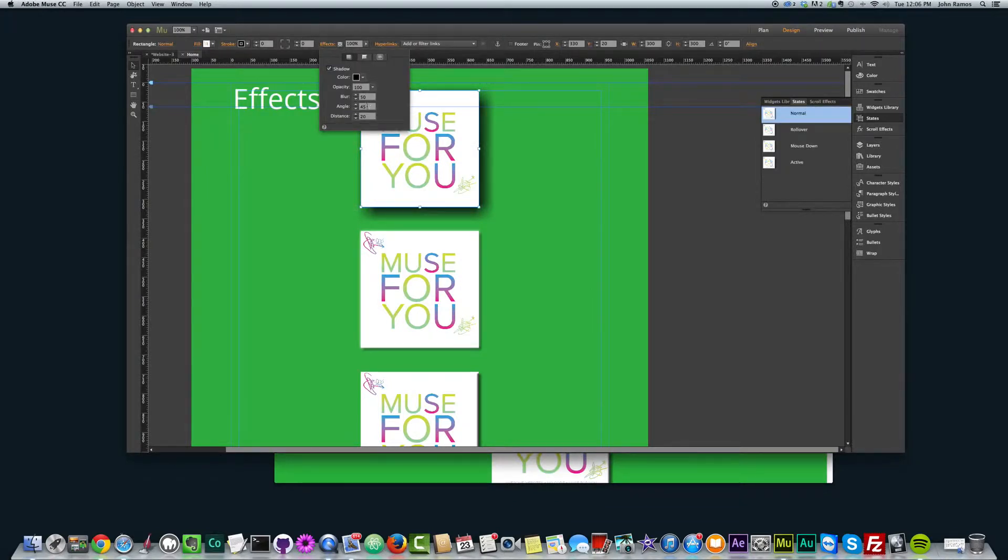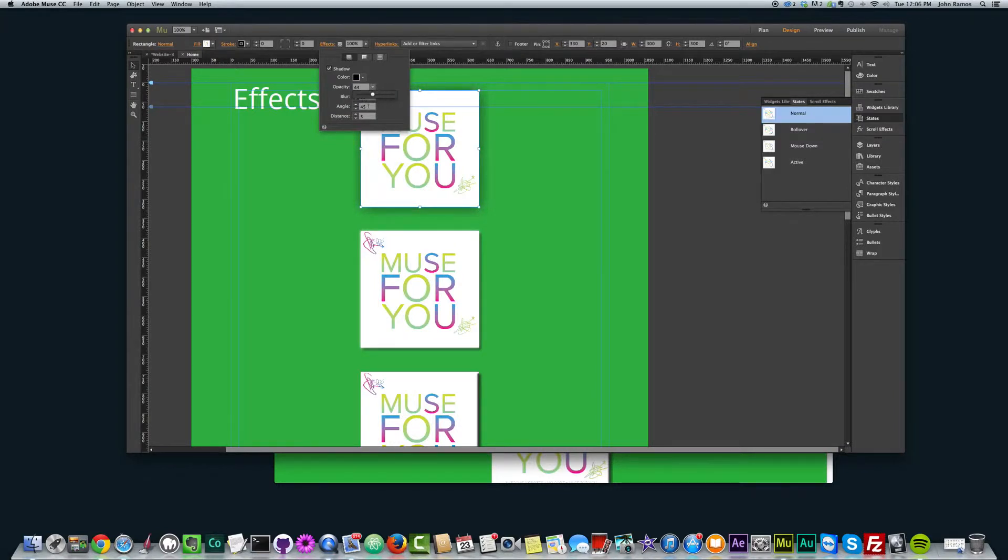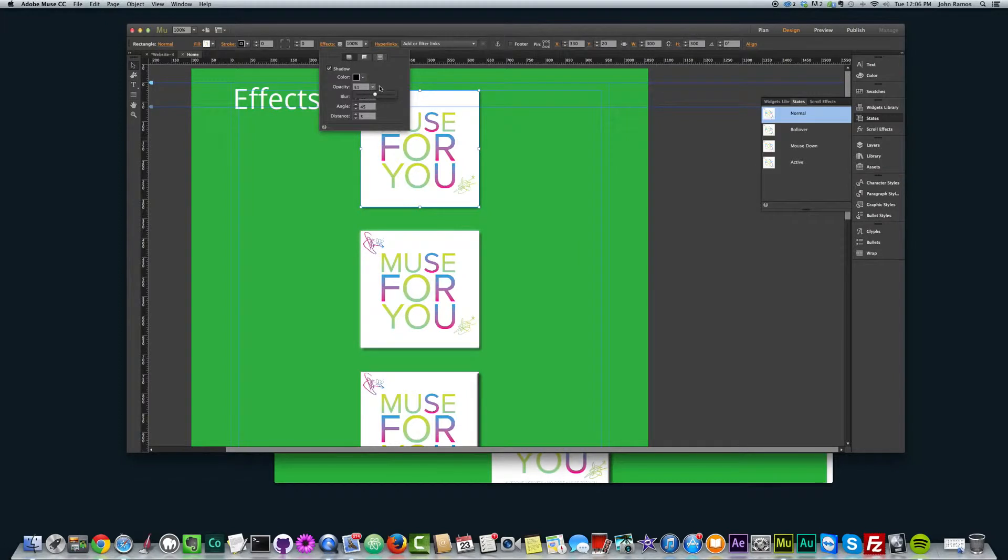But yeah, let's kind of change that back to the distance, like to 5, the blur, we'll set it to, or we'll set the opacity to 50, the blur to, I think it was at 10, something to that effect.